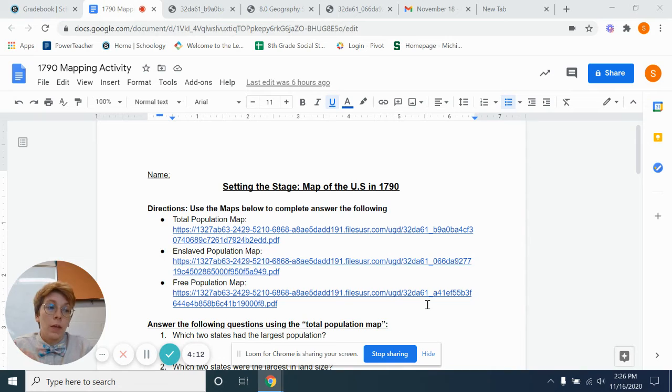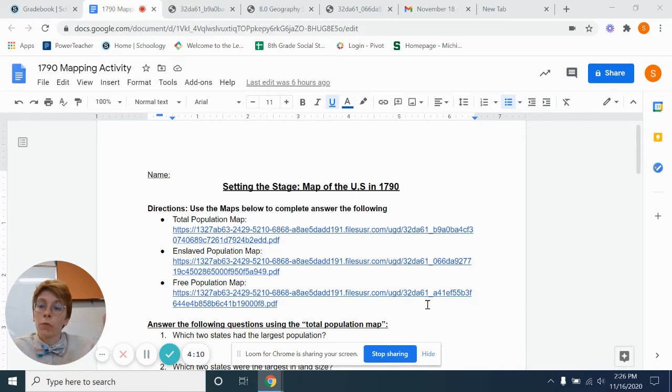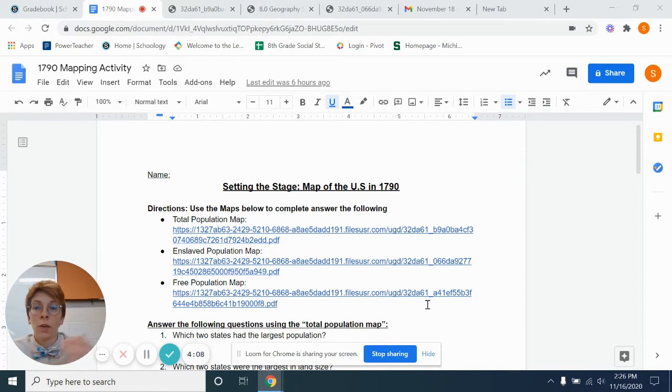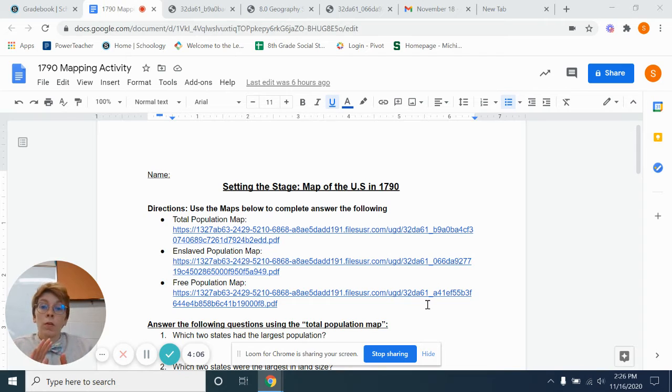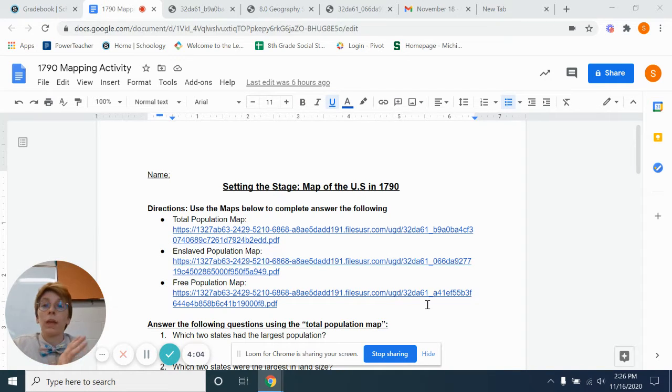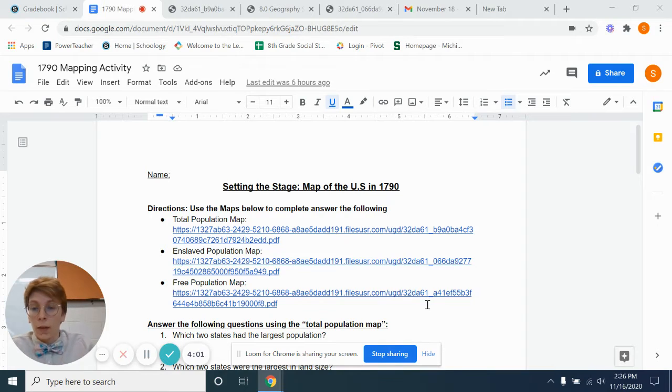Because as we move through time in U.S. history, we are moving through the expansion of the U.S. as well.